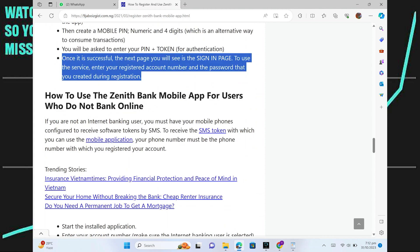Once it is successful, the next page you will see is the sign-in page. To use the service, enter your registered account number and the password that you created during registration.